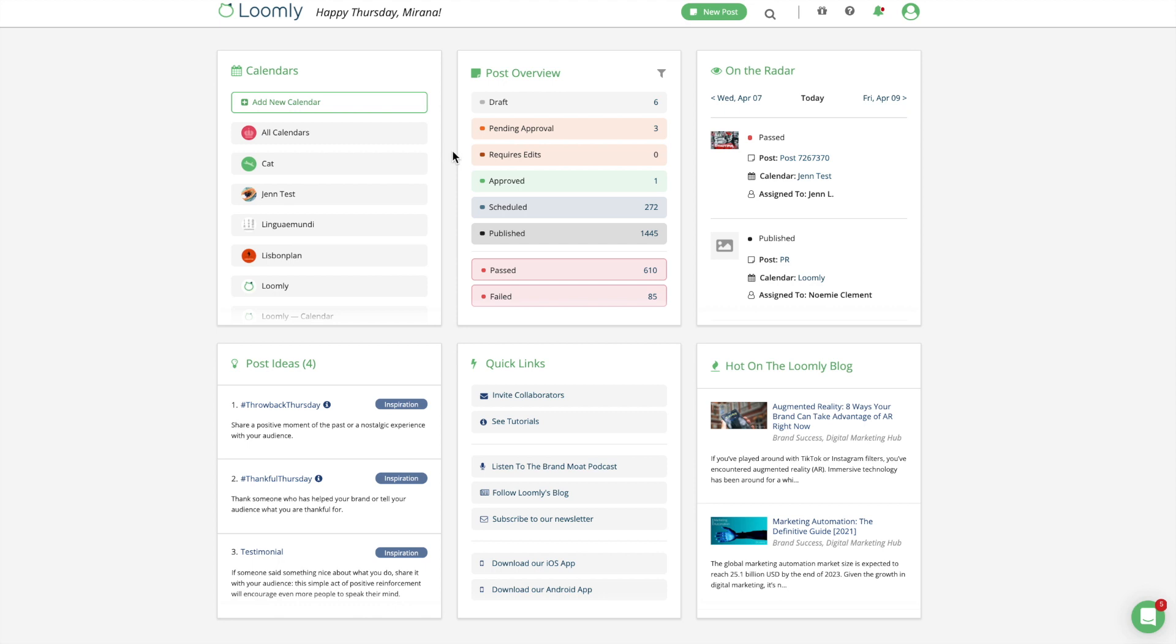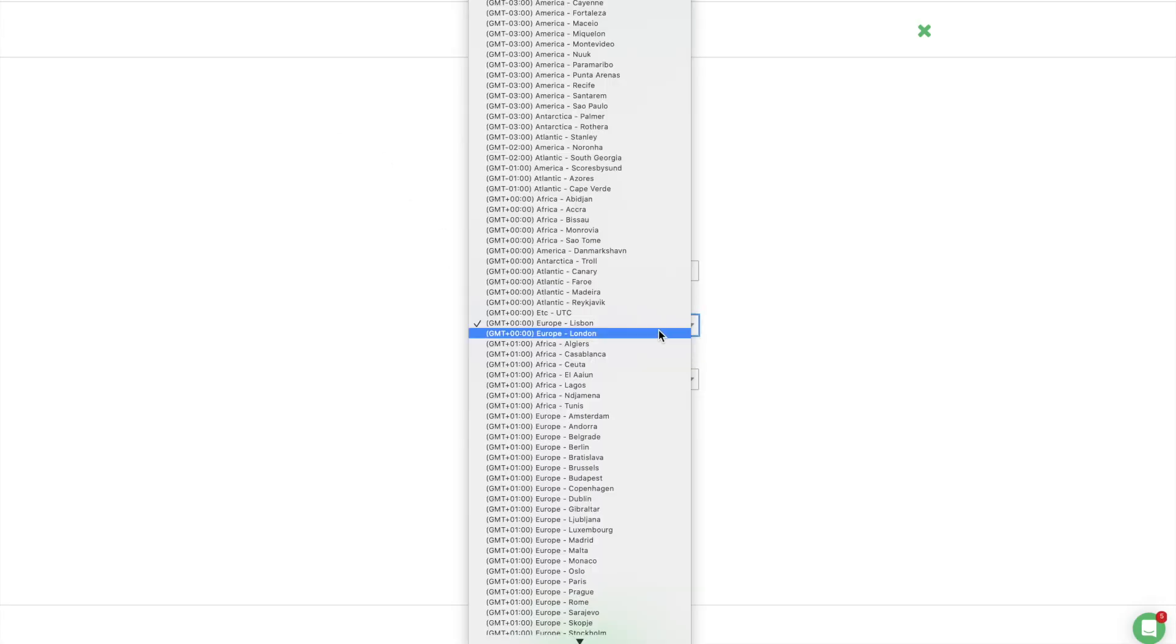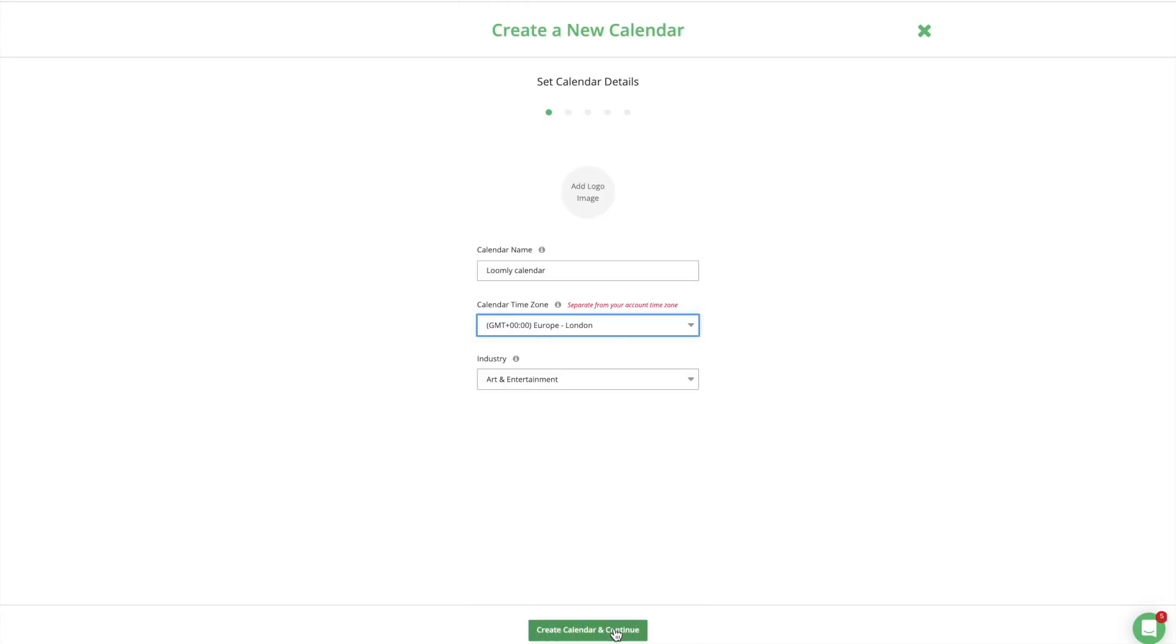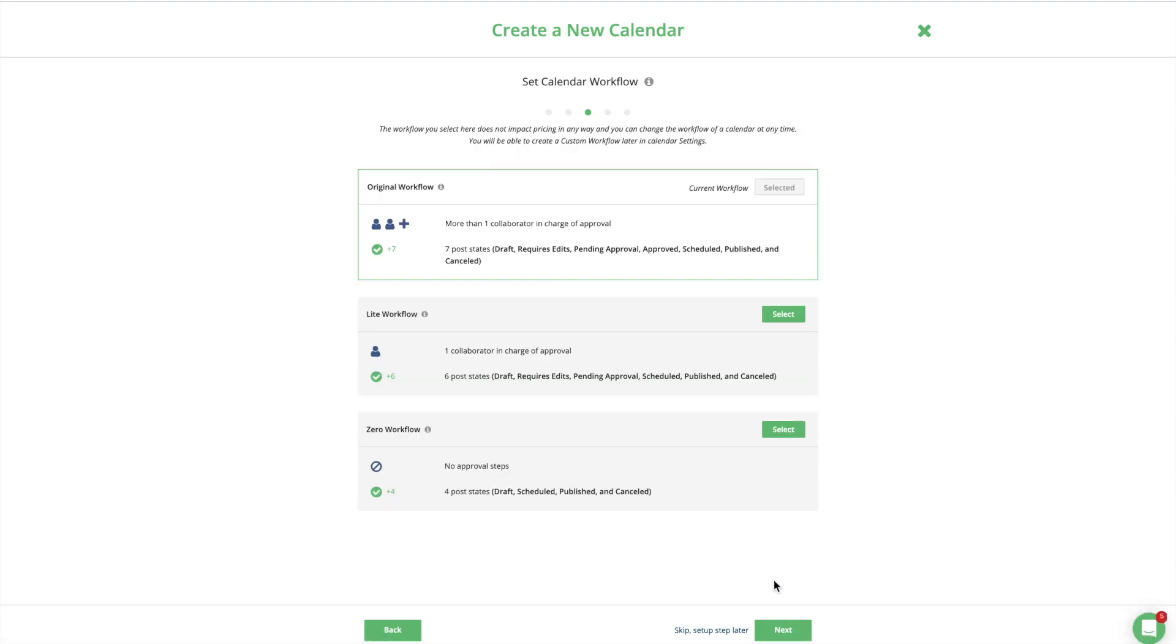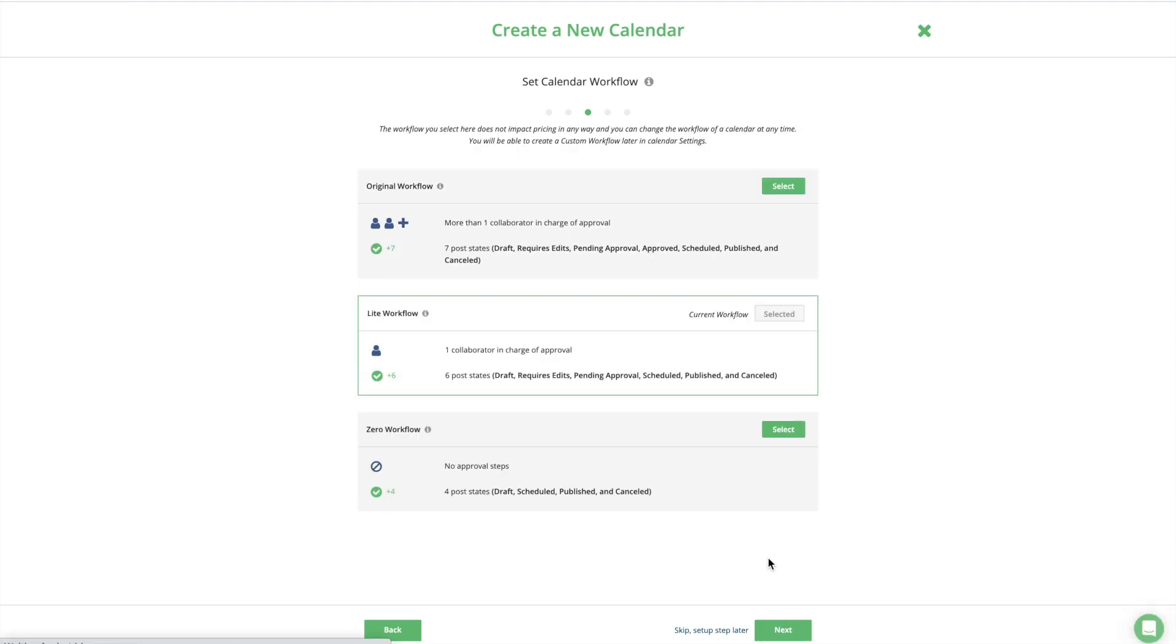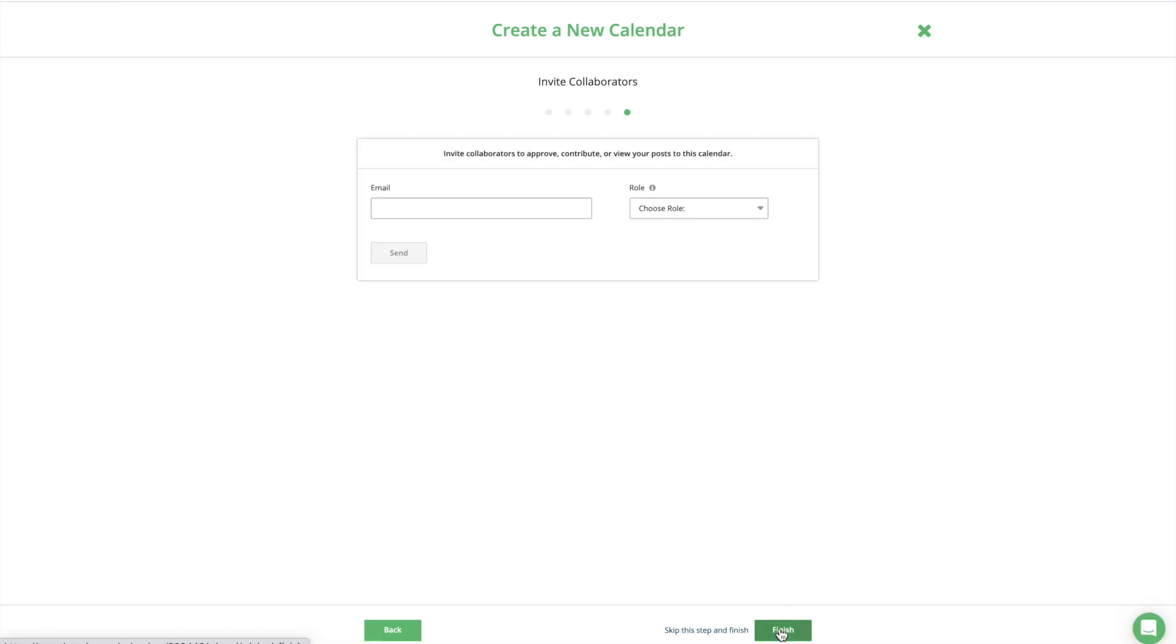You can create as many calendars as you need in a few simple steps. When creating a calendar, you are prompted to name it, set its time zone, connect your social media accounts, invite collaborators, and configure additional settings that can always be adjusted later in your calendar settings.